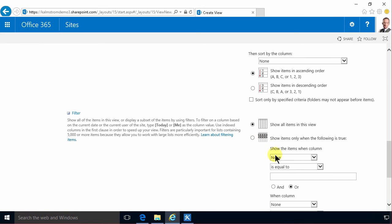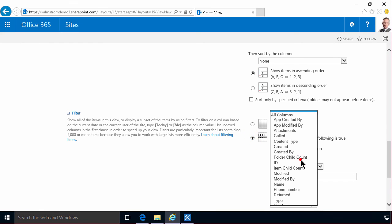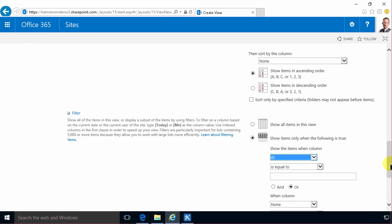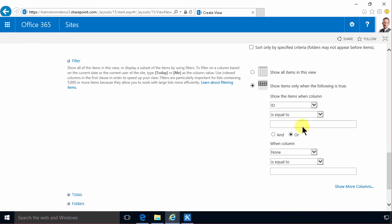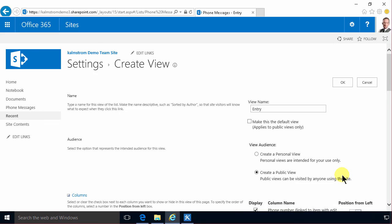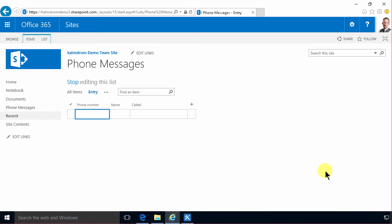I'm going to do that by filtering to only show the ones where the ID field is equal to zero. And it's never going to be equal to zero. The first item in the list gets the number one. So this view is always going to be empty, which is a good thing.